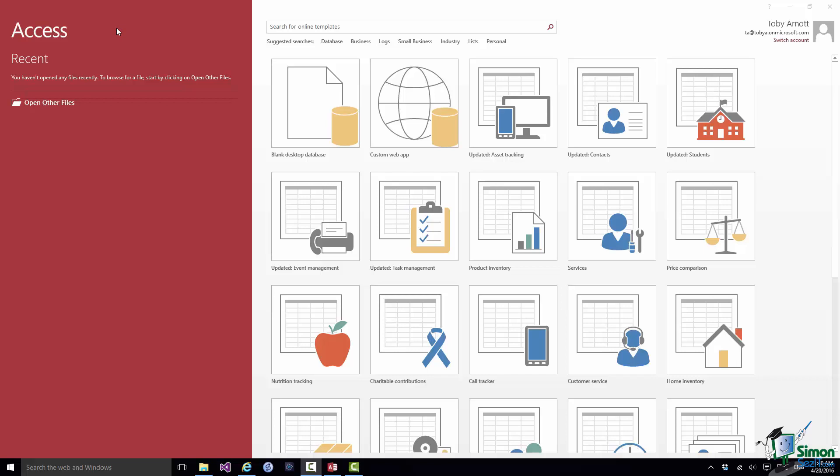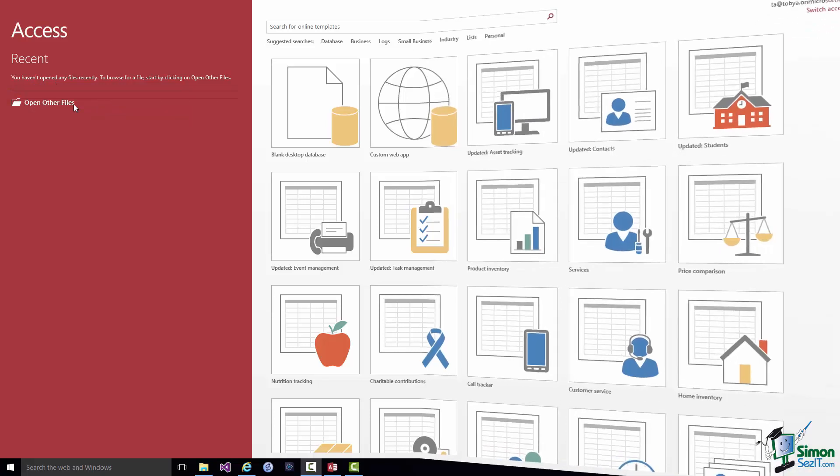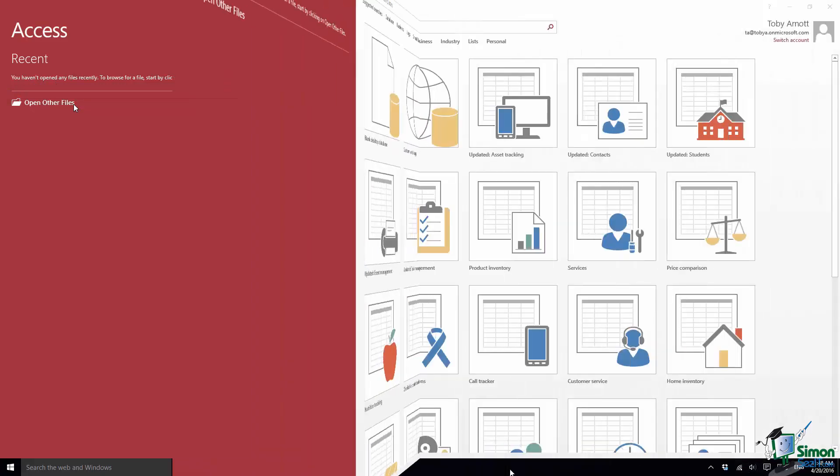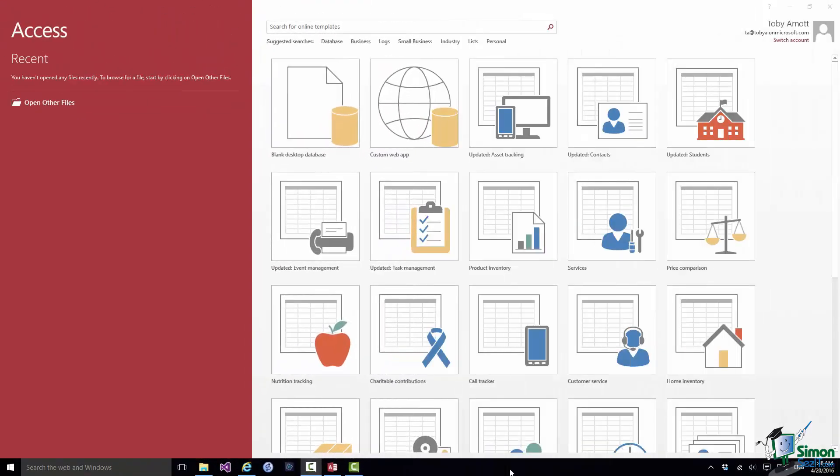If I want to work on a database that isn't in my recent list, so maybe it's one I haven't worked on in this installation, maybe it's one I've got from somebody else, then the Open Other Files option here gives me access to a standard Windows browser. And I can open whatever I need to open to work on the relevant database. So that panel on the left lets me work on something that I've worked on before.